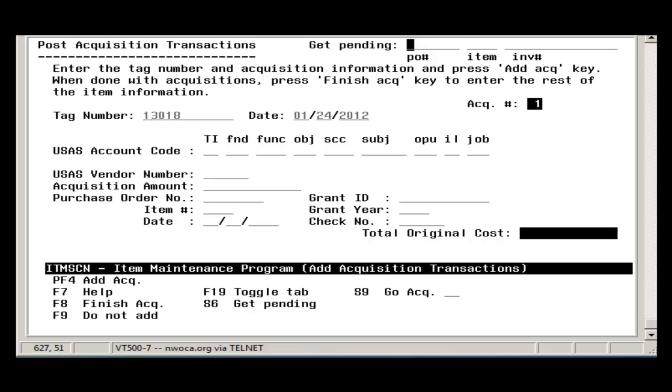If the purchase order item and invoice numbers are known, you can enter these at the top of the screen and press Get Pending. If not, you can use the Get Pending key to display the pending file.